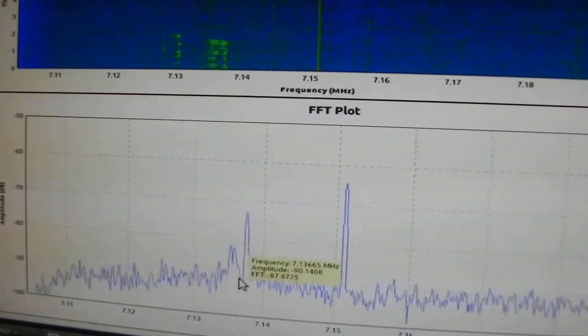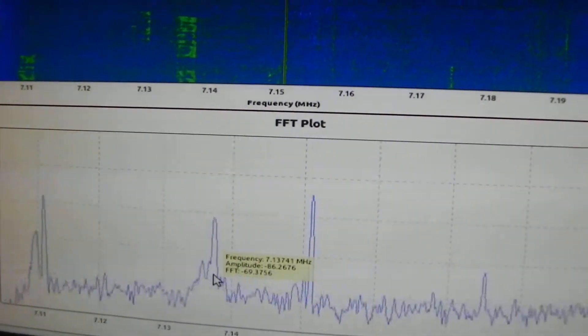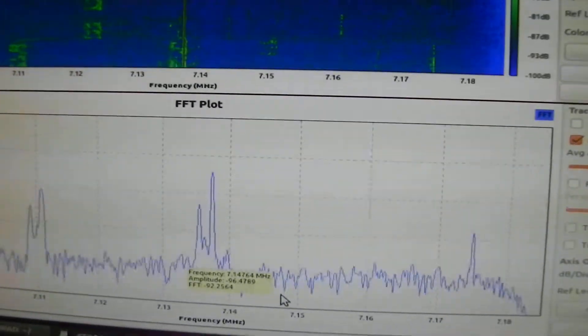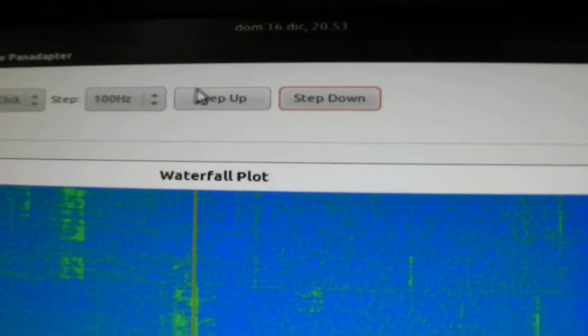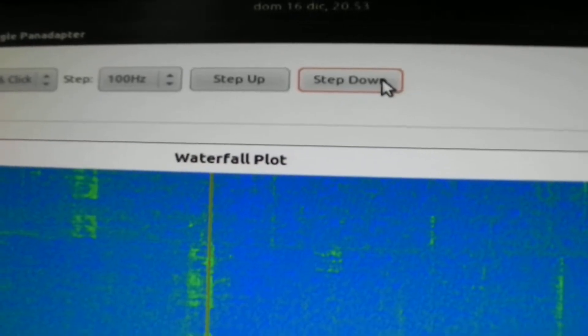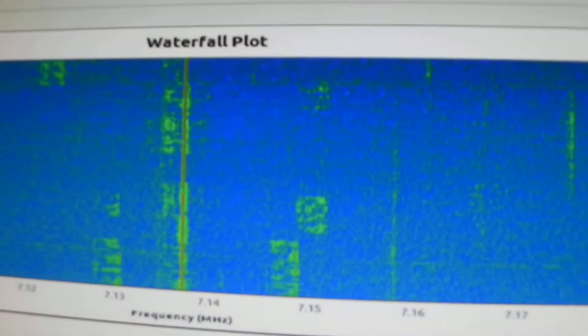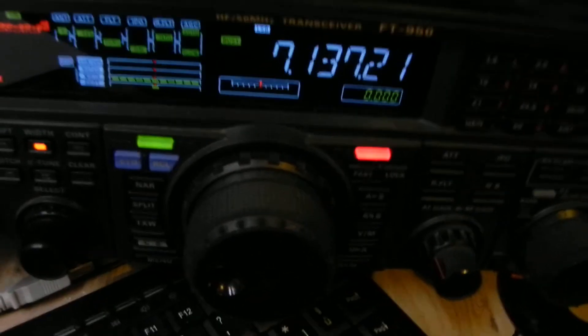What else? Here is one — left click, here we are, step down, and we get to the new frequency.